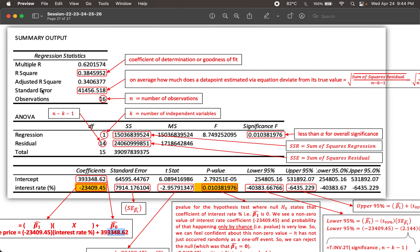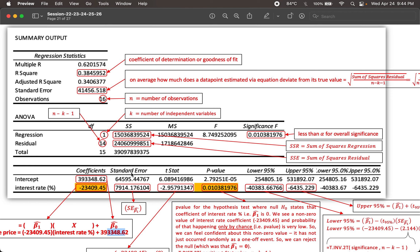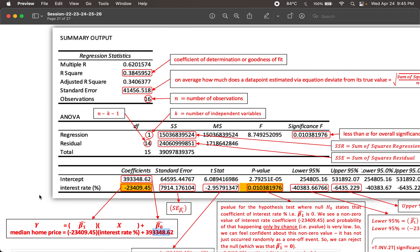Before moving on, understand that this standard error — in the regression statistics section — is the error in terms of y values: how far apart each data point is in the y-axis from the regression line. These are errors in y. There is also a similar term called standard error in the coefficients table, which gives us standard errors for the coefficients — the intercept beta0-hat and the independent variable coefficient beta1-hat. These are errors for the x terms. So there's a difference between the standard error up on top and the standard errors here for the independent variables.